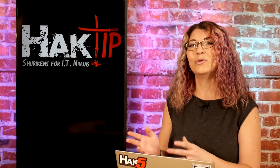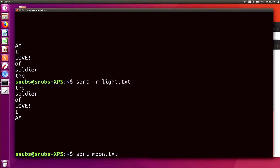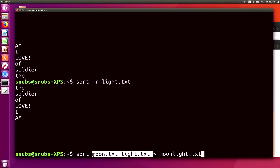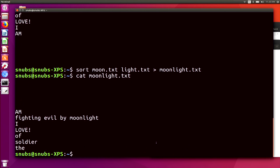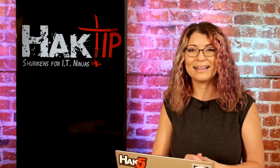If I type in sort moon.txt and then light.txt, but I'm merging these two — I'll use the > sign and type in moonlight.txt. So I'm creating a new text document called moonlight.txt out of the light and moon text documents. Then I can cat moonlight.txt to see what's written — it shows 'am fighting evil by moonlight I am of I love of soldier thee,' sorting both together into a merged document, which can be very useful.